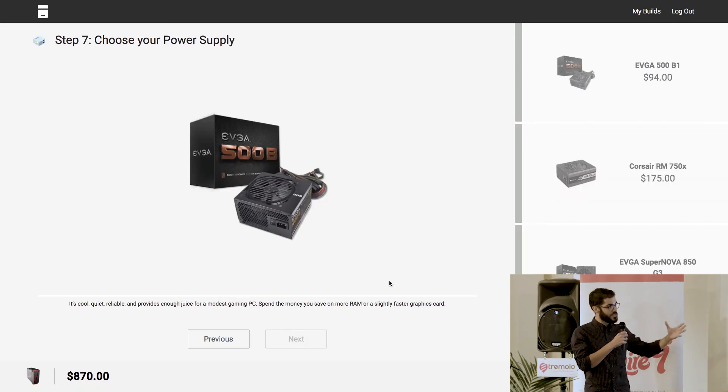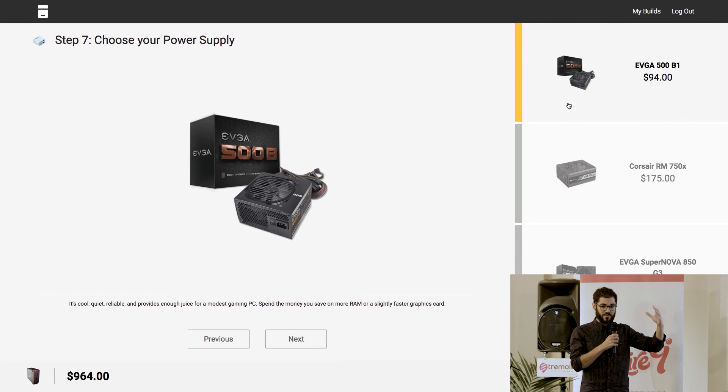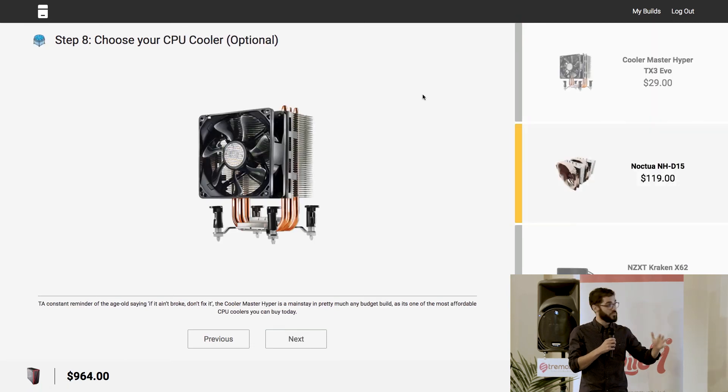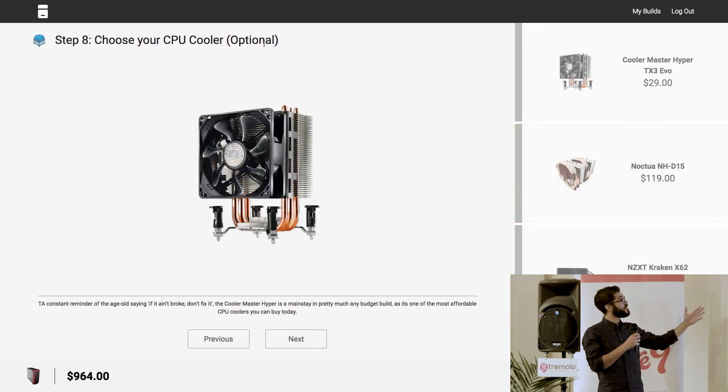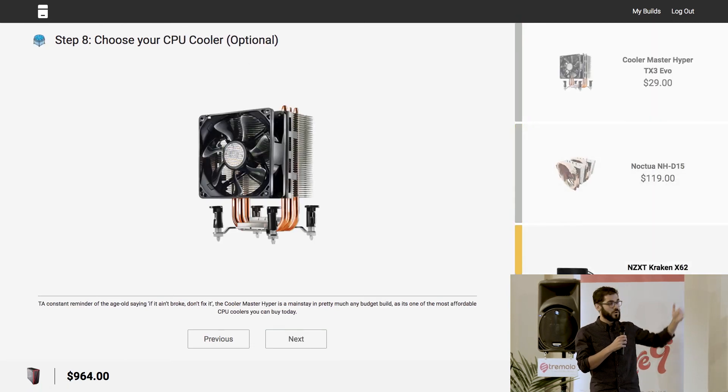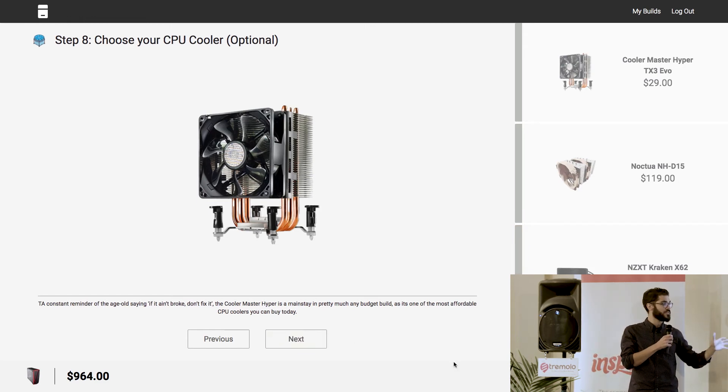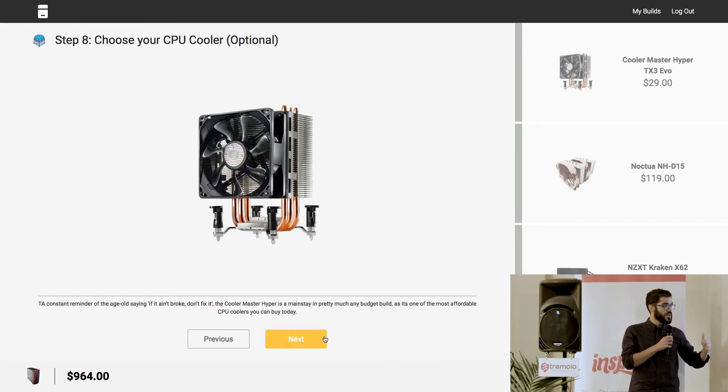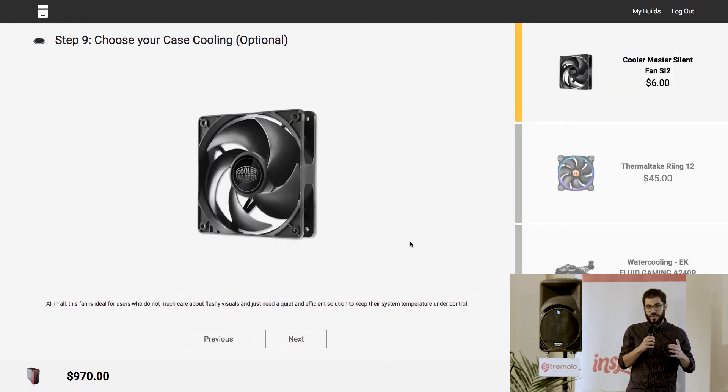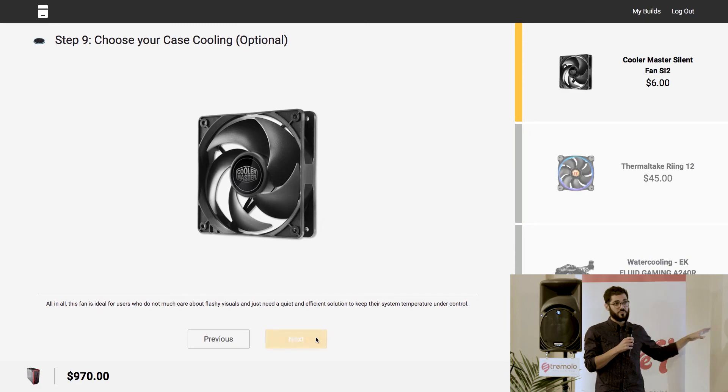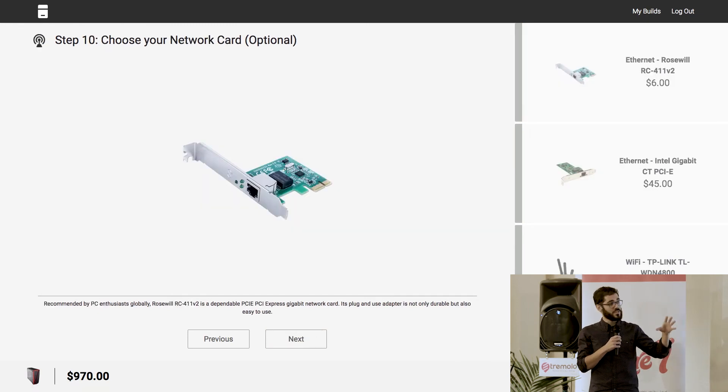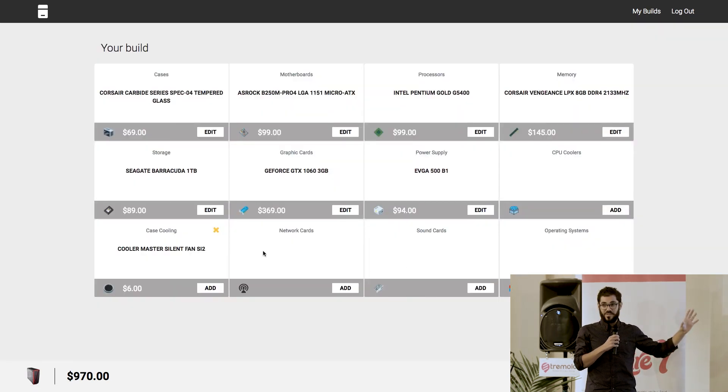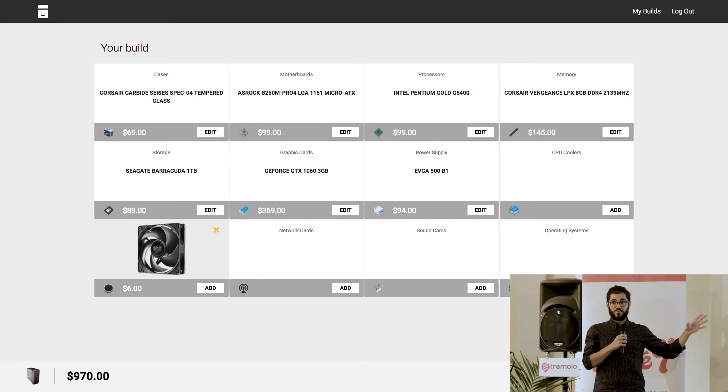And as you can see, we get to step number seven, which are all the mandatory items. So, you make sure that everything works. And when you get to the other ones, you've got optional items. So, I'm probably going to get some case cooling and maybe one more item. And then I can literally finish that process. And this is basically done.